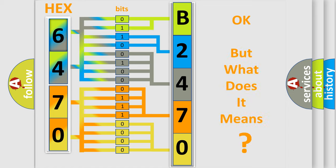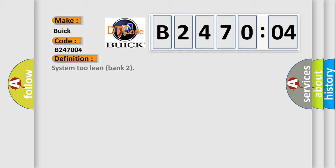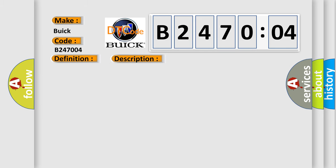The number itself does not make sense to us if we cannot assign information about what it actually expresses. So, what does the diagnostic trouble code B247004 interpret specifically for Buick car manufacturers? The basic definition is System 2 Lean Bank 2. And now this is a short description of this DTC code: Multiplication injector adaptive fueling, lean limit exceeded RH bank.